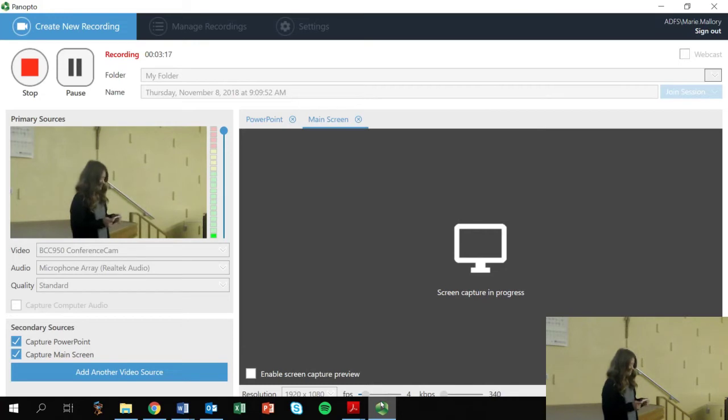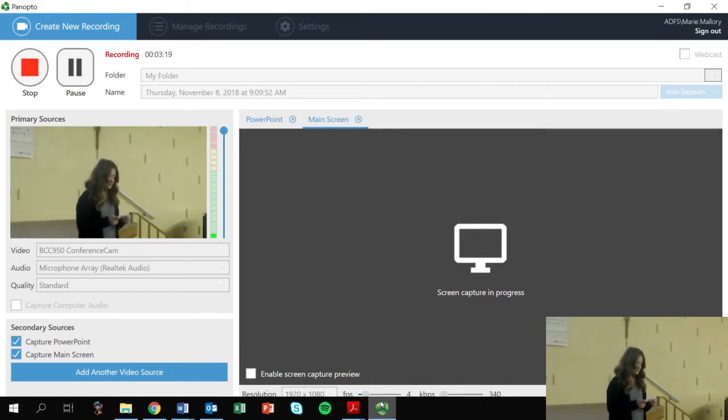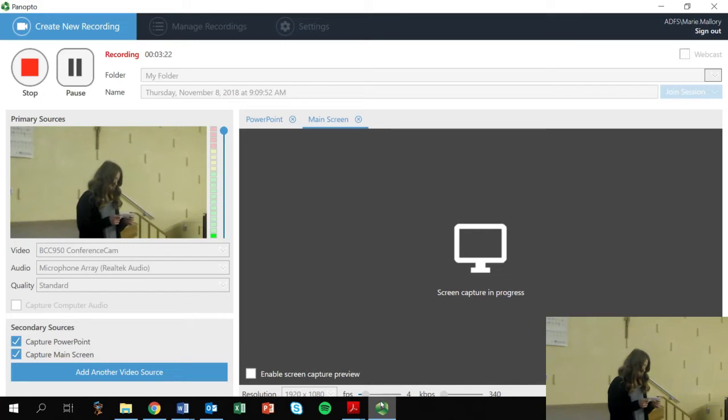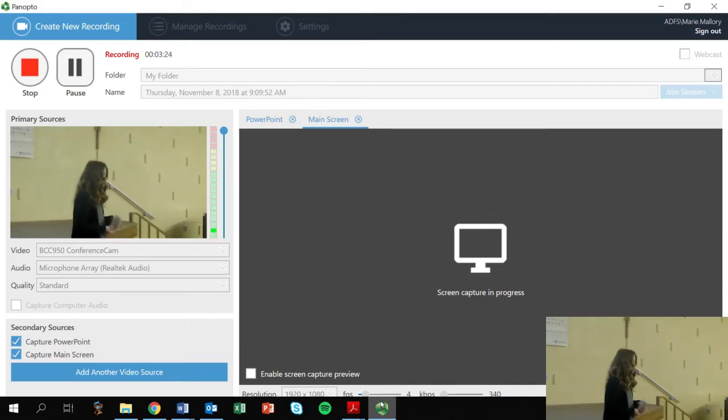This translates to, Roses are red, your blood is too, you look like a monkey and belong in a zoo. Do not worry, I'll be there too, not in the cage, but laughing at you.